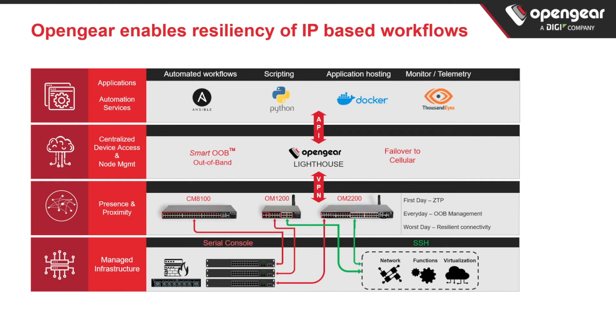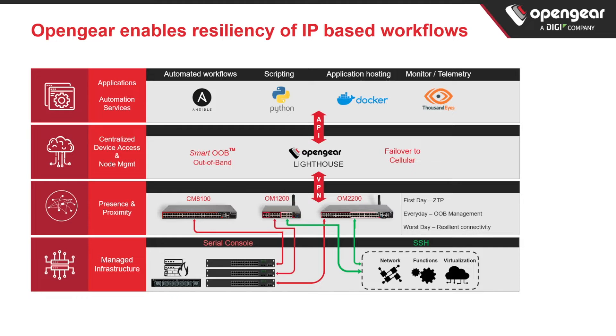Hi, my name is Jeff Blyther and I'm a senior sales engineer at Opengear. A quick disclaimer, this demonstration will assume you have a basic understanding of NTP, Lighthouse, the Opengear central management solution, and the OM appliance.